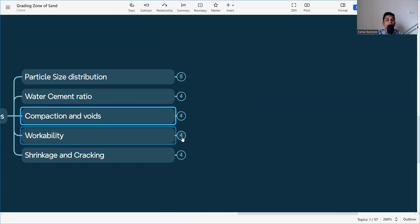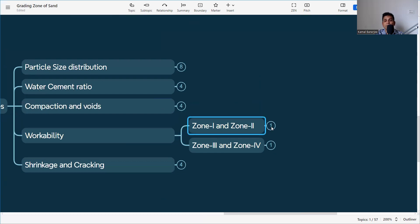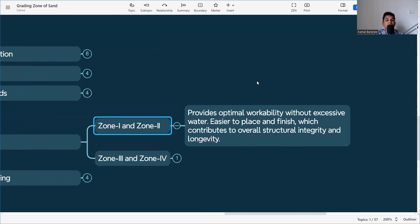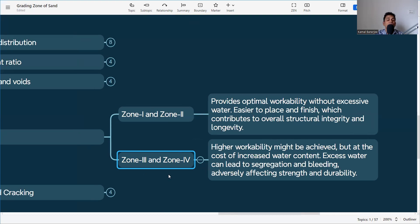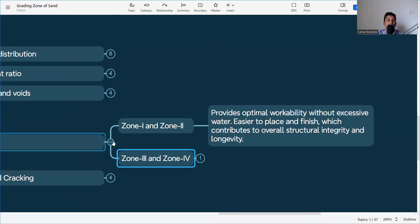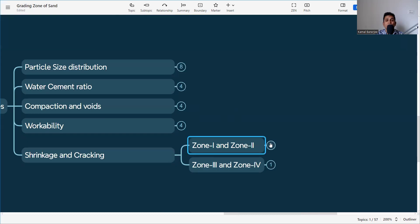Zone 1 and Zone 2 provide optimal workability without excessive water. When using Zone 3 and Zone 4, precautions must be taken against segregation and bleeding, which adversely affect strength and durability. IS code states that Zone 4 is not suitable for concrete; Zone 2 is ideal; Zone 3 can be used with proper precautions.